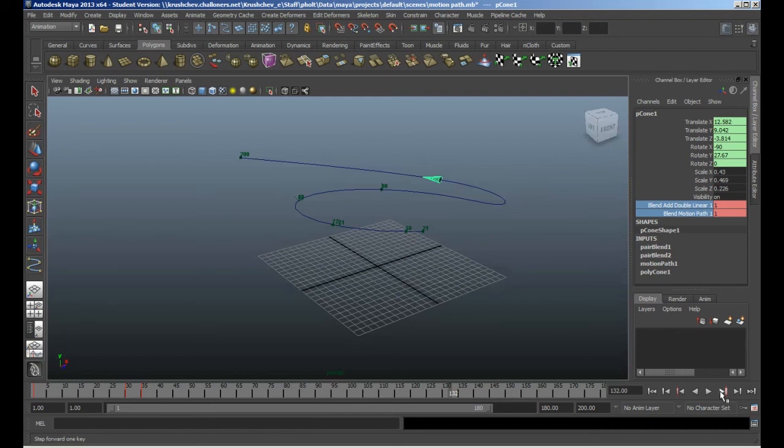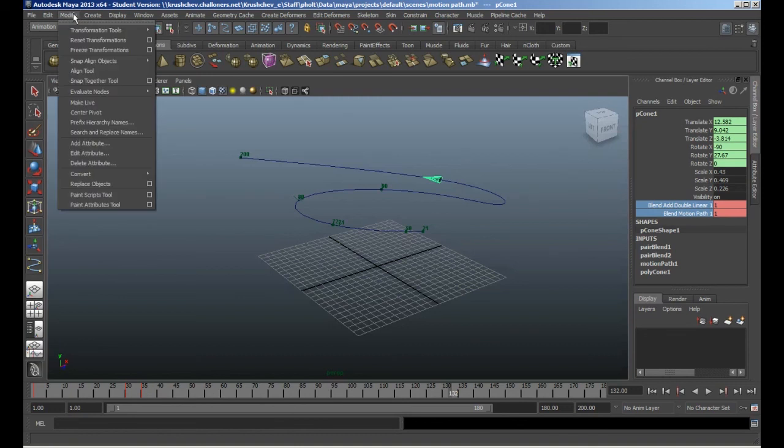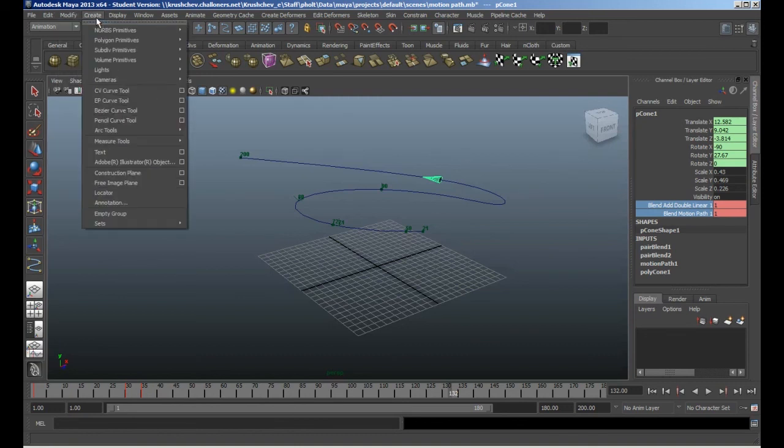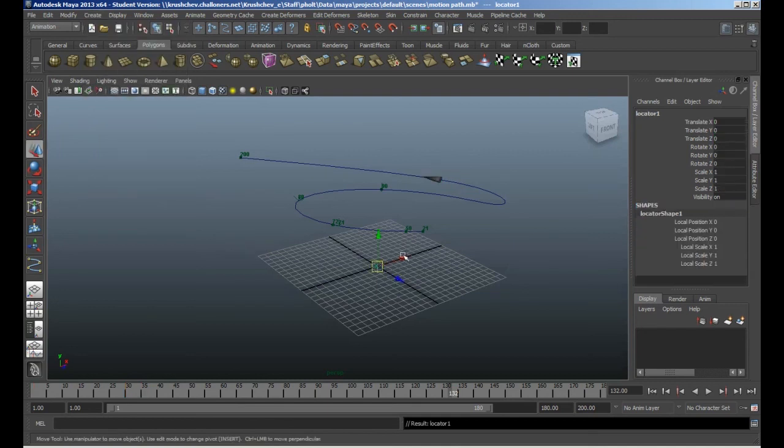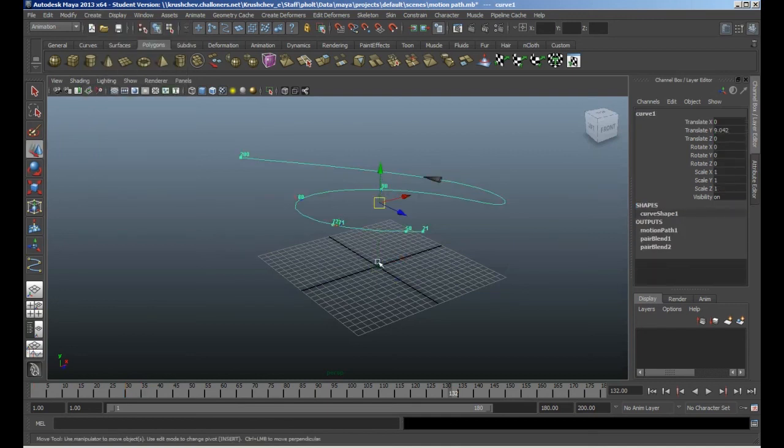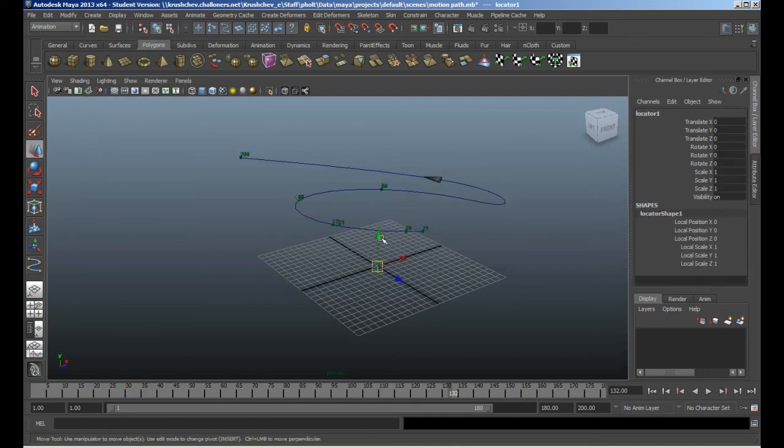So what you'd use is a locator, and you could parent the locator to the object, and attach the locator to the path.